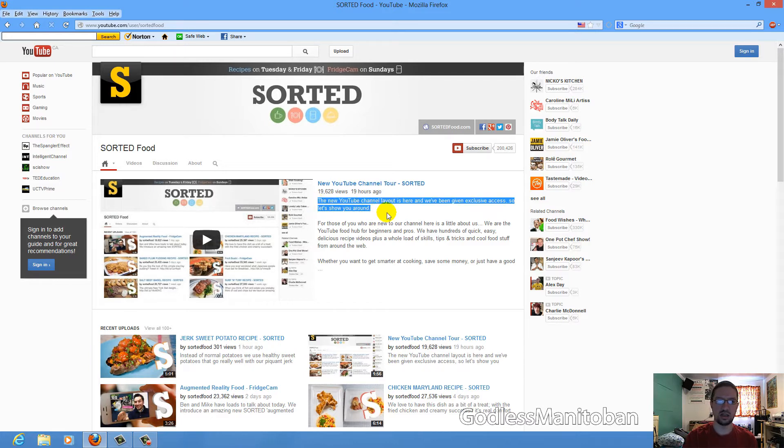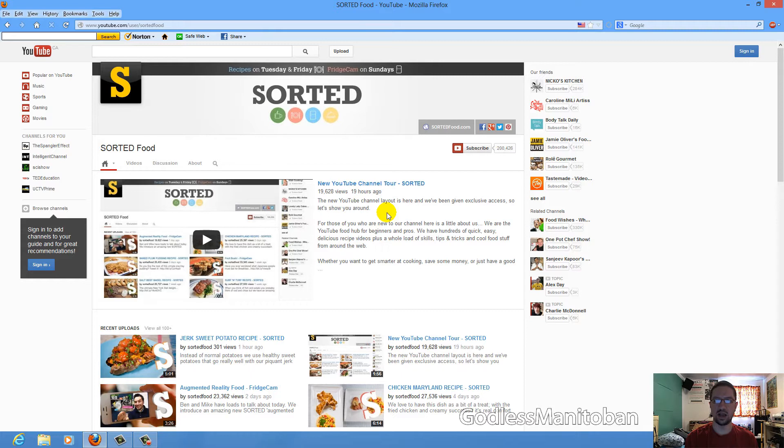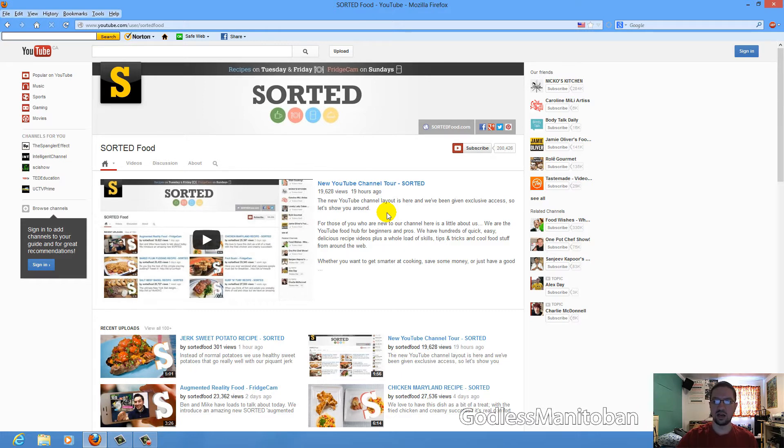And this channel, SortedFood, has been given exclusive access ahead of time before it's rolled out to everyone. This was pointed out to me by Agent or Doubt. There will be an annotation on the video that you can click to go to his channel and subscribe if you choose to. But this is the new channel layout that YouTube is going to be rolling out soon.